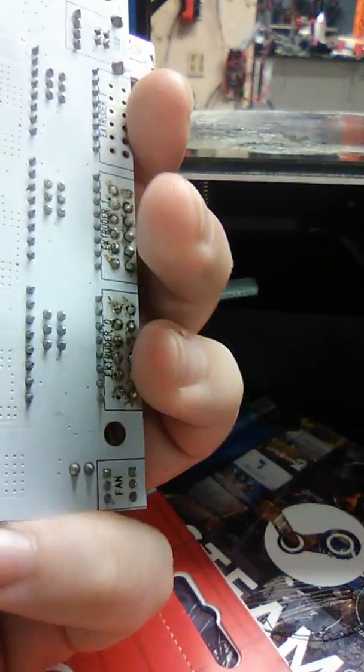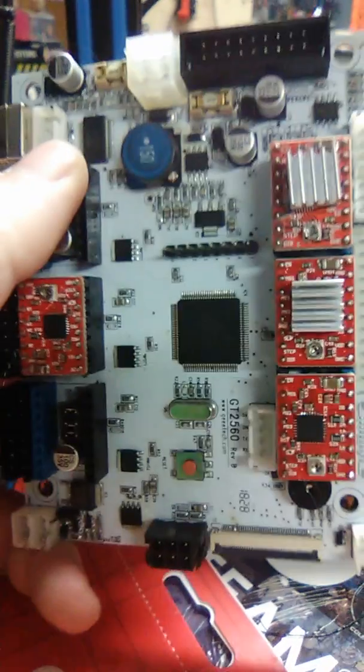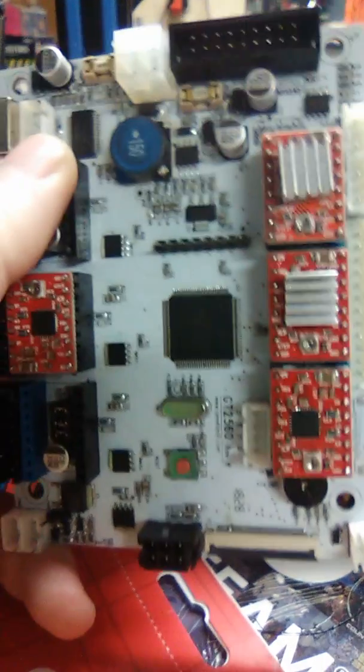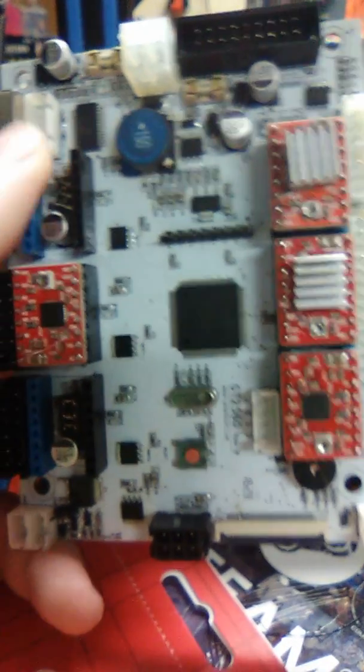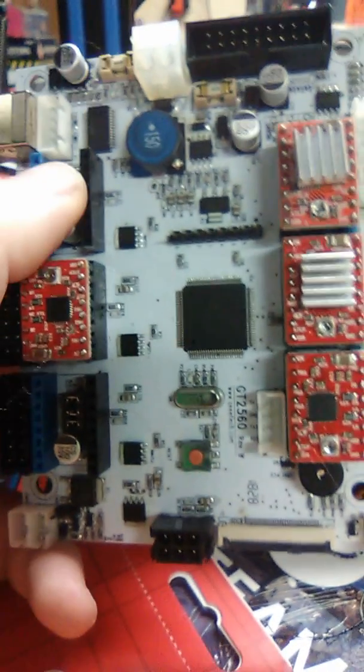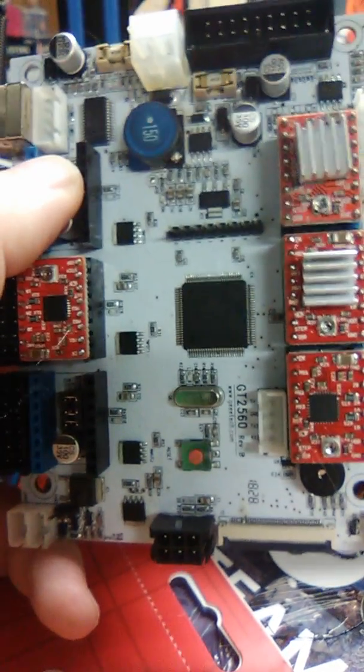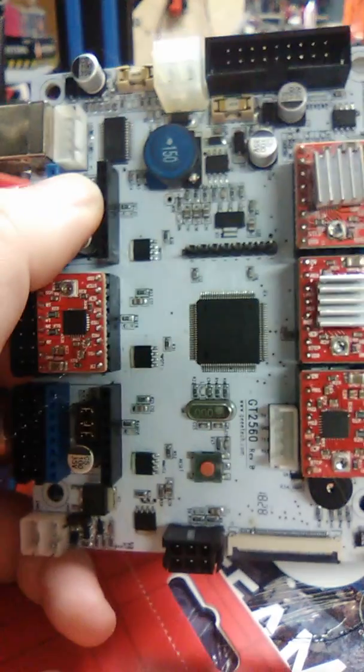I mean there was nothing, there were no metal contacts touching on the bottom, so I don't understand what happened to that board. Again, I'll do some research,